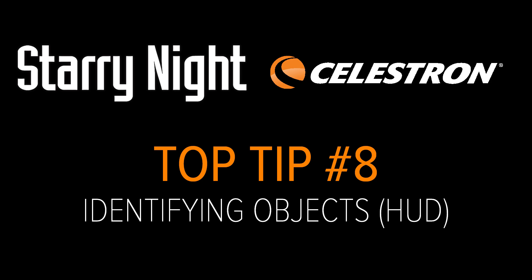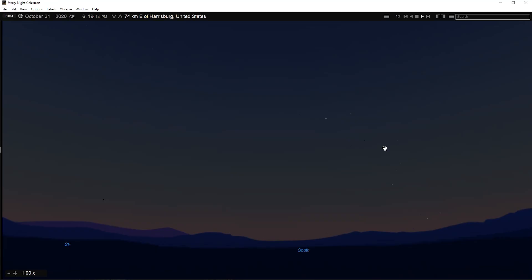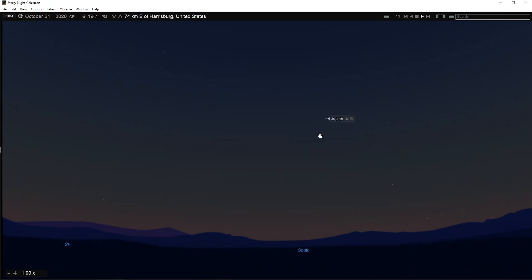Top Tip Number 8: Identifying Objects. If you point the cursor at any object shown on screen, information about the object will automatically appear. This is Starry Night's Heads Up Display, or HUD.